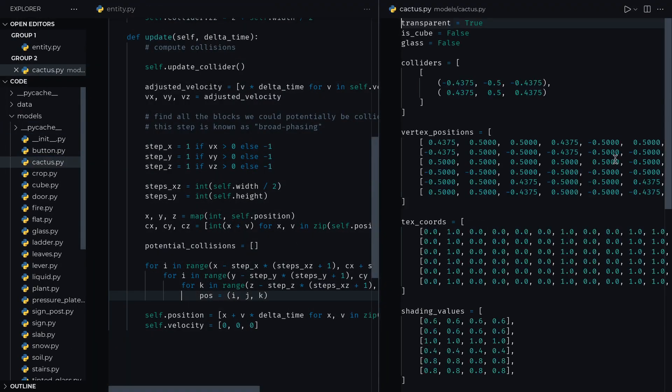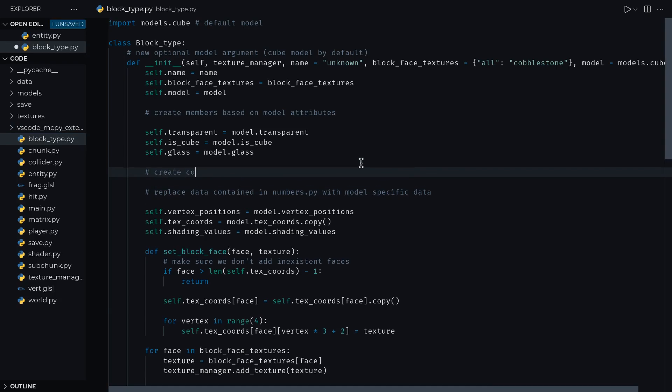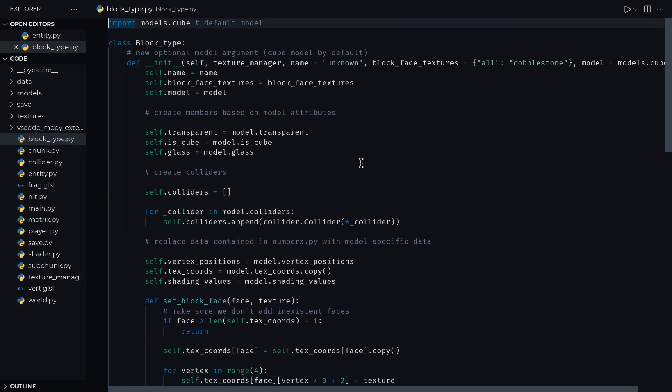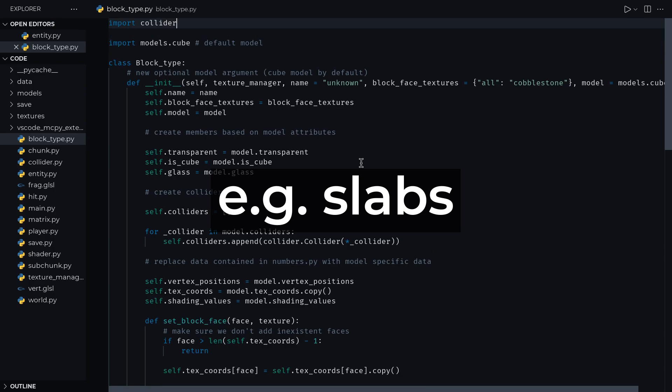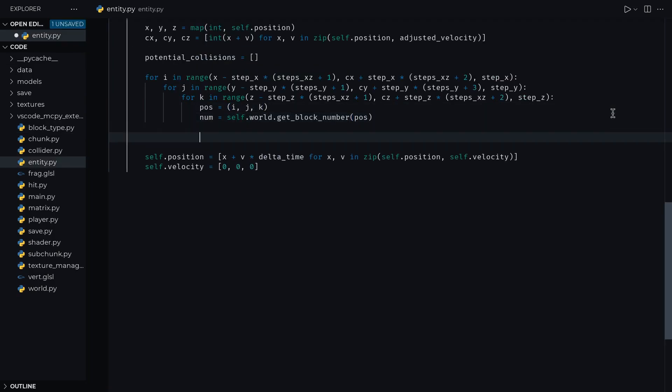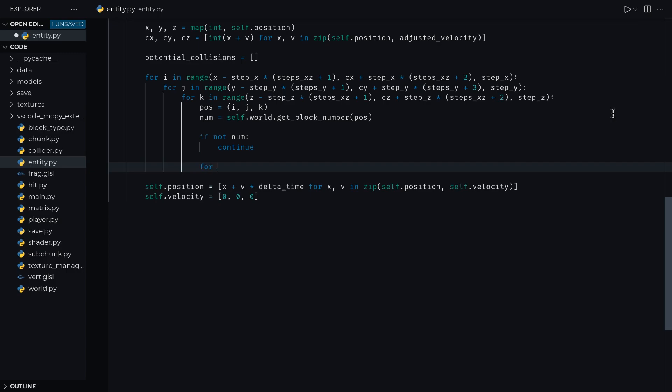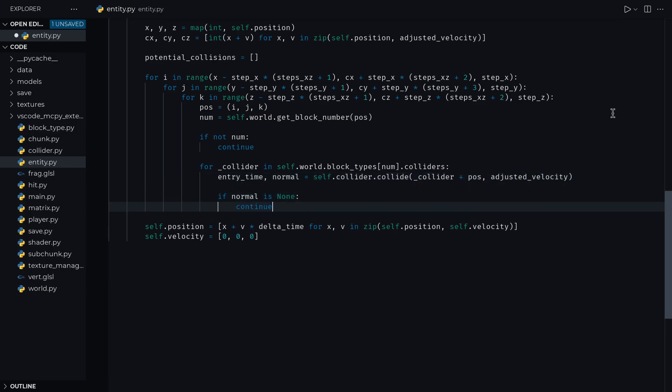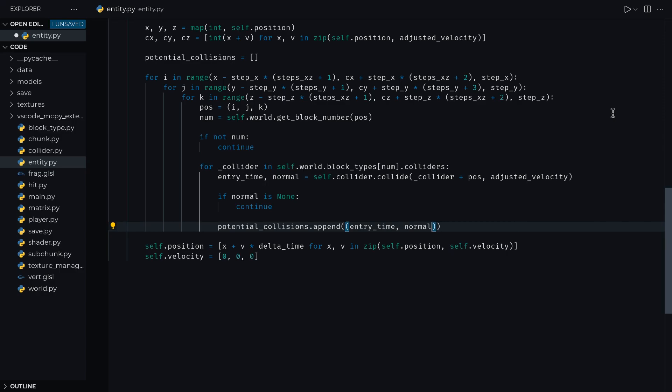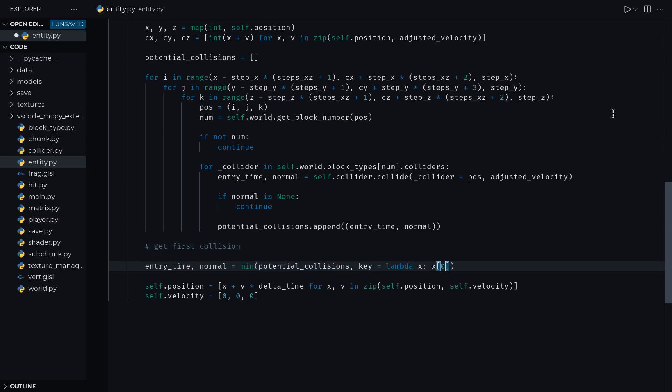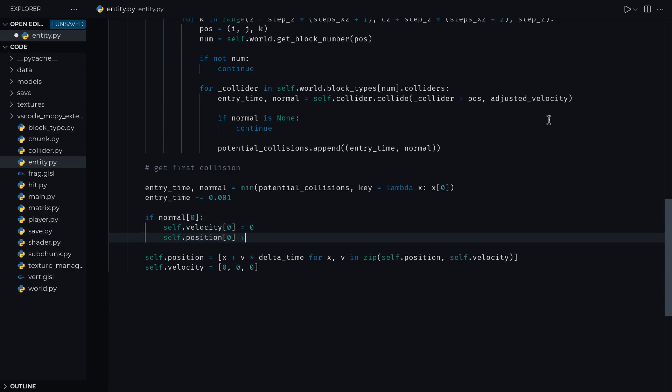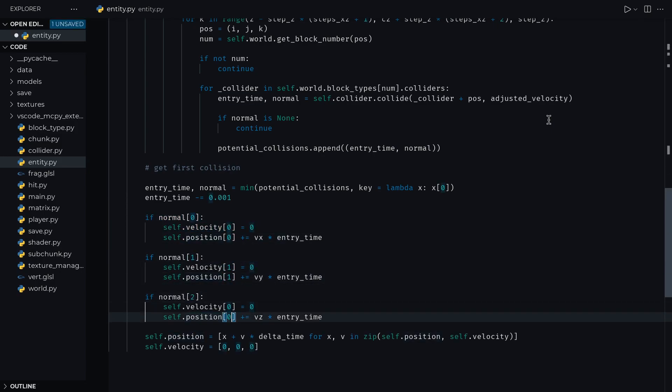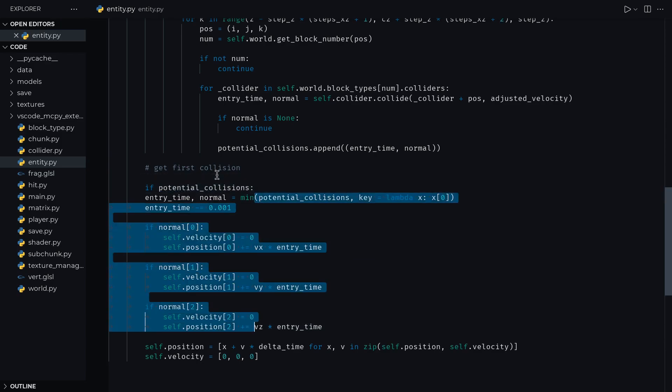I've added a colliders property to each block model, which you can download from the GitHub repo, and generate instances of collider in blocktype.py. This makes it possible for blocks to have more complex colliders than just cubes. We then get the block number for each block in the broad phase range, continue if it's air, and otherwise go through each one of that block type's colliders. Collide our entity's collider with that collider shifted by the block position, and if the normal is not none, add to a list of candidate collisions. Finding these candidate collisions is what's known as a narrow phase, as opposed to a broad phase. Now get the collision with the smallest entry time, and for each component of the normal vector, set its corresponding component in the velocity vector to zero. This makes sense if you think of our entity's energy being completely transferred to the block it's colliding with. Then we move our position forward by the velocity multiplied by the entry time. I'm subtracting a small value from the entry time to serve as padding, and collisions should now work.